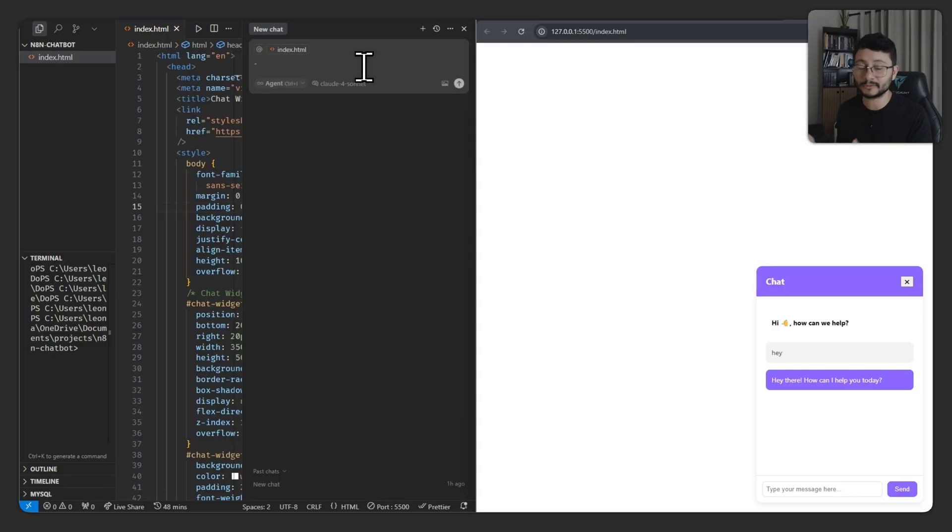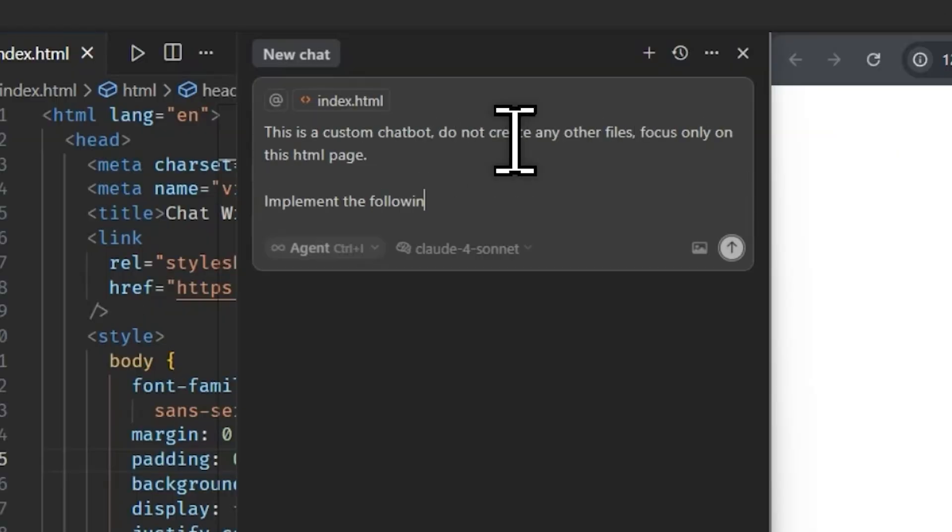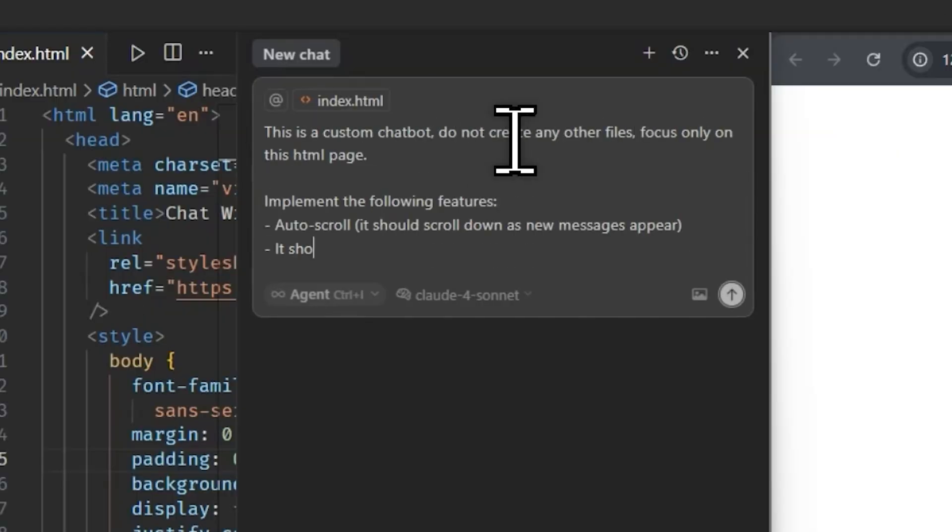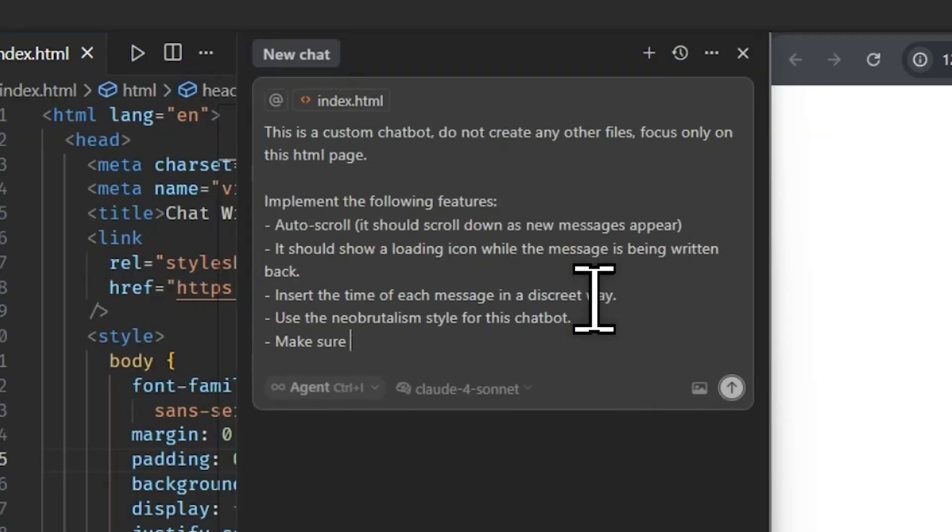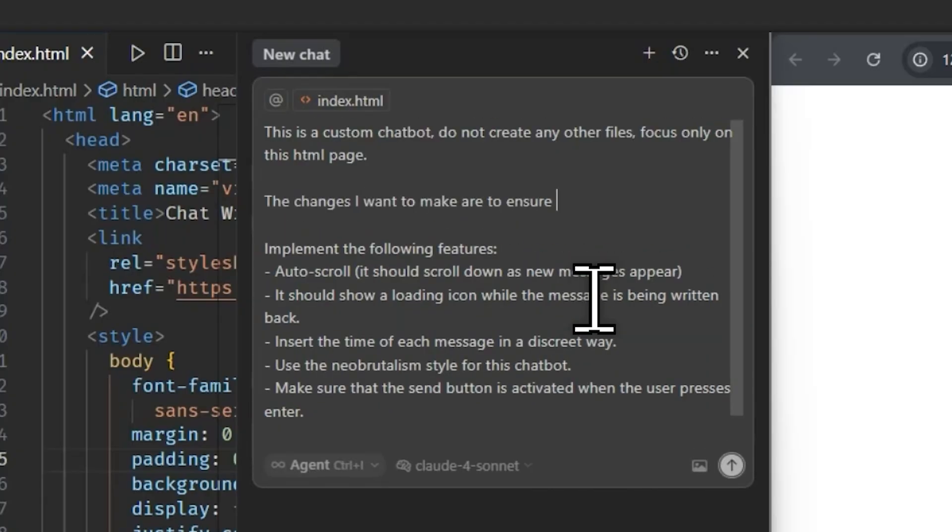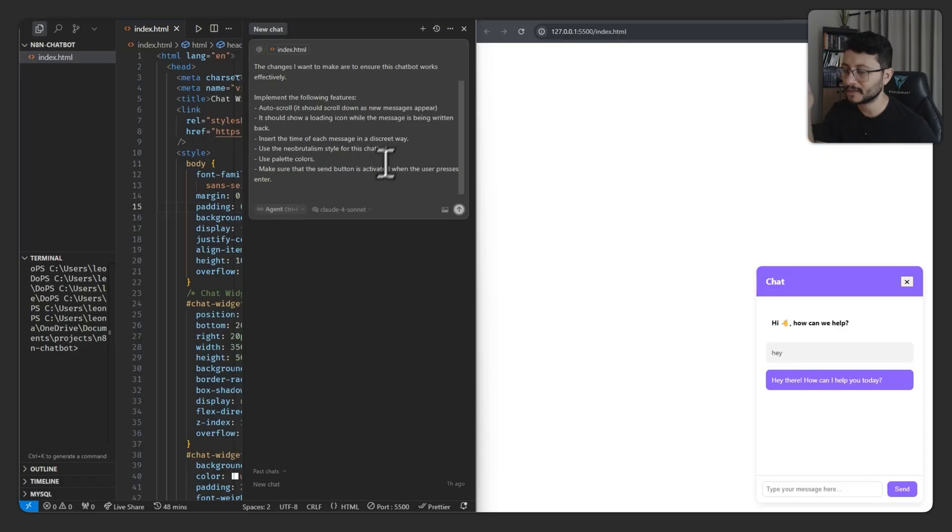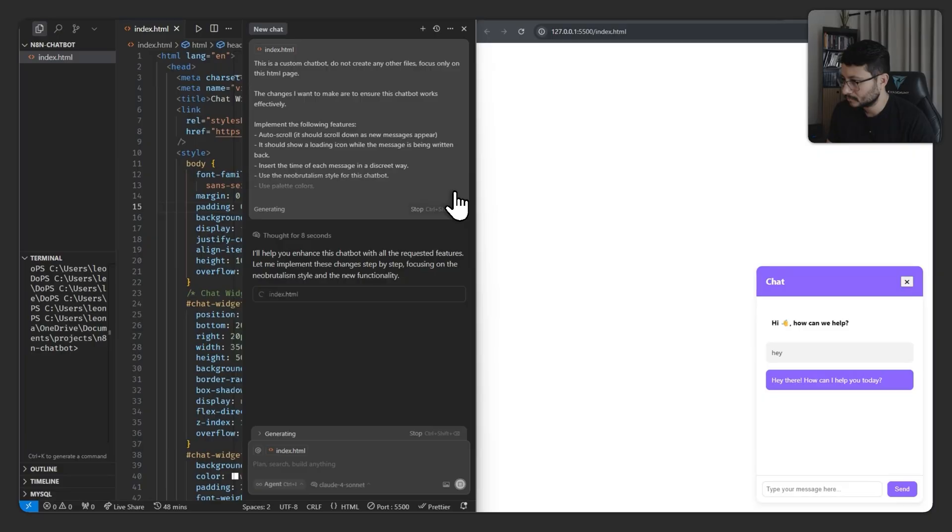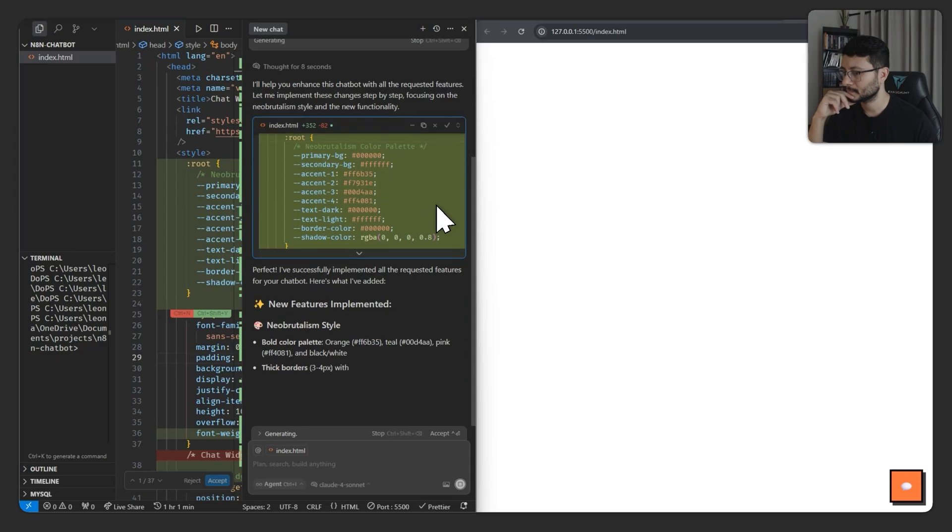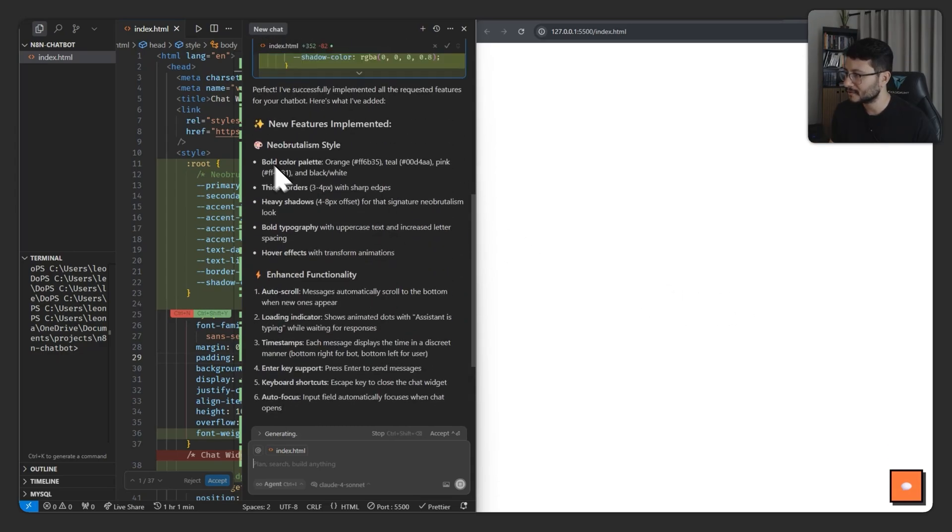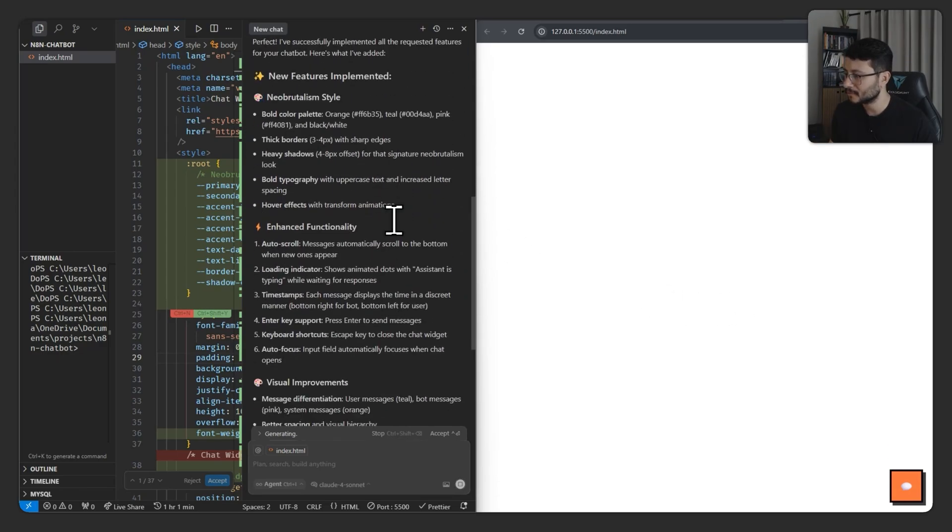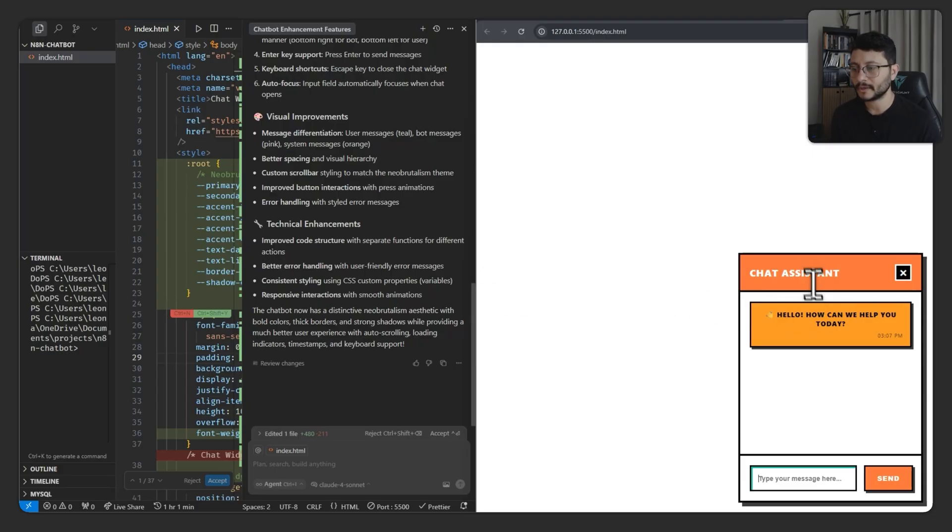So I'm just really going to start prompting and asking it for features that I believe that a chatbot like a custom chatbot like this should have. I think we're all set. Let me hit enter and see what we get. Well, it did something. There's a lot of emojis. Claude 3.7 Sonnet didn't have that much emojis. Chat assistant, a lot has changed.